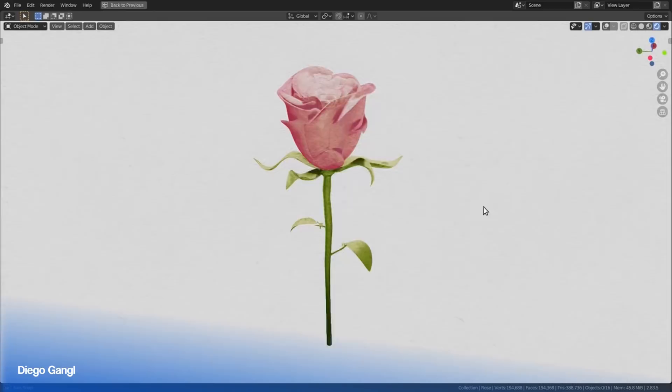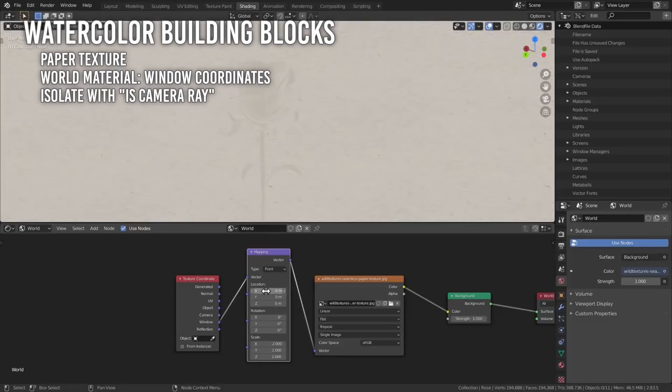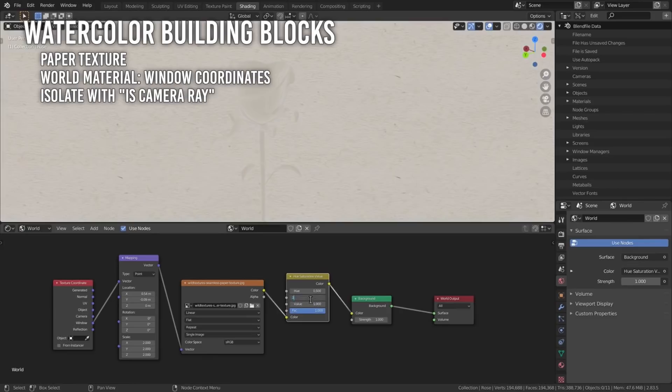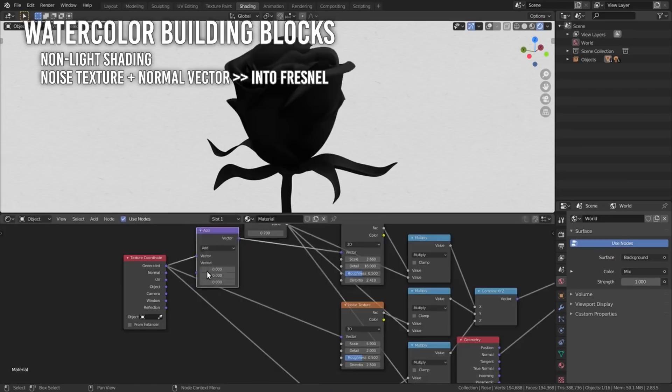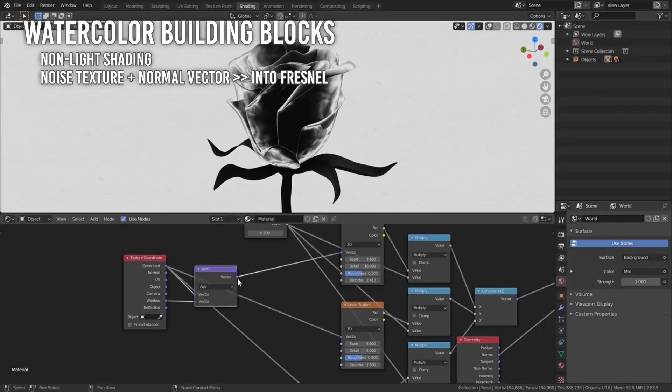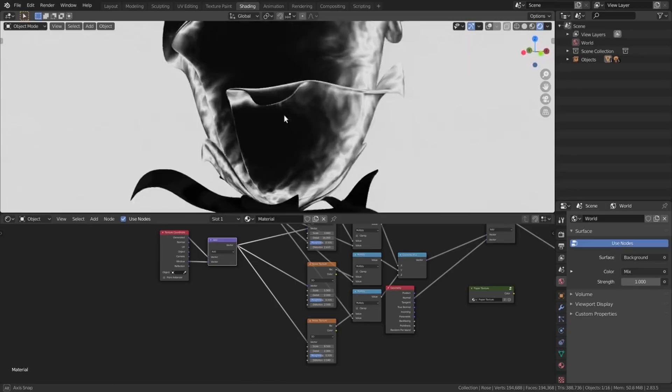The result of this tutorial is of high quality for watercolor. Here are a few of the building blocks. One, the paper texture. In the world material, set the paper texture to window coordinates. Make the paper texture a node group for later use. Also, isolate the world color from everything using Is Camera Ray. Two, the general non-light shading. Add the generated vector to the window texture coordinate for noise textures. Lower the noise amount with a multiplier. Add normal vector to get the shape of the object. And all those pipe into the franal node.